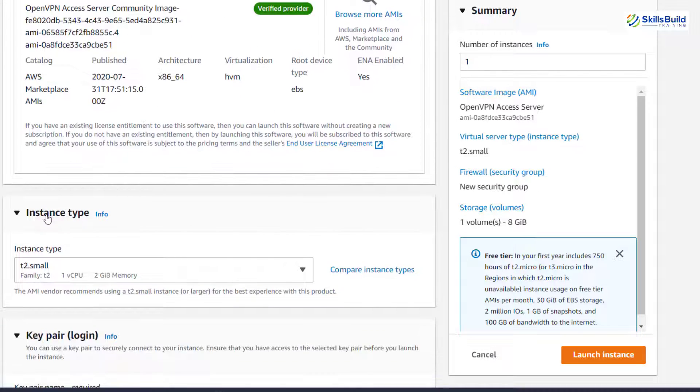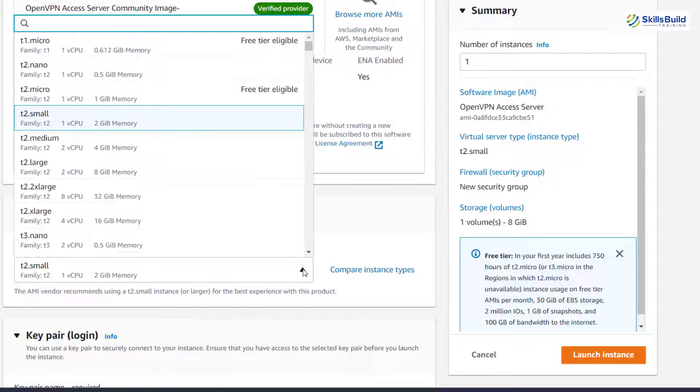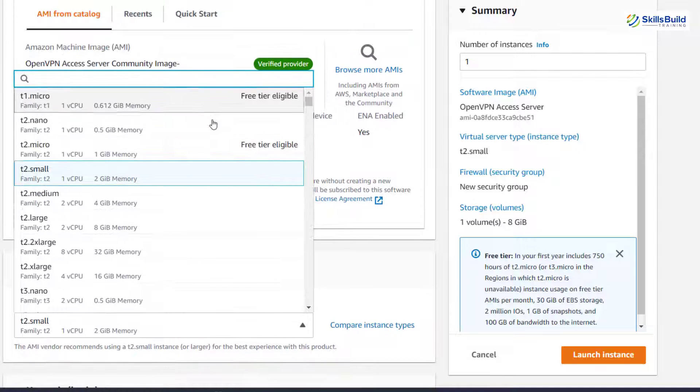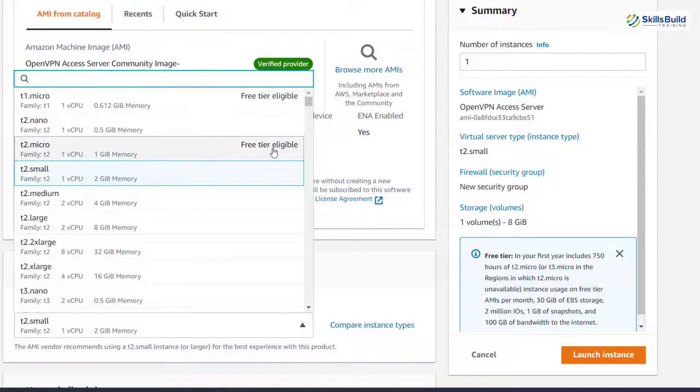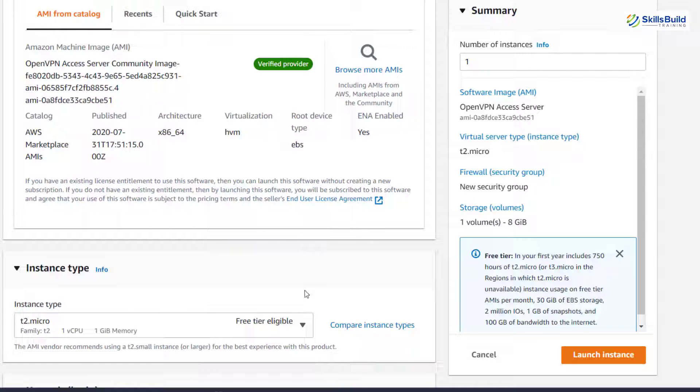And here we have our OpenVPN access server community image. Just scroll down. And here it says instance type. What type of instance we want to use? Just click on this drop down arrow. It will show you a list. We want to use the one that is free. And here it says free tier eligible.